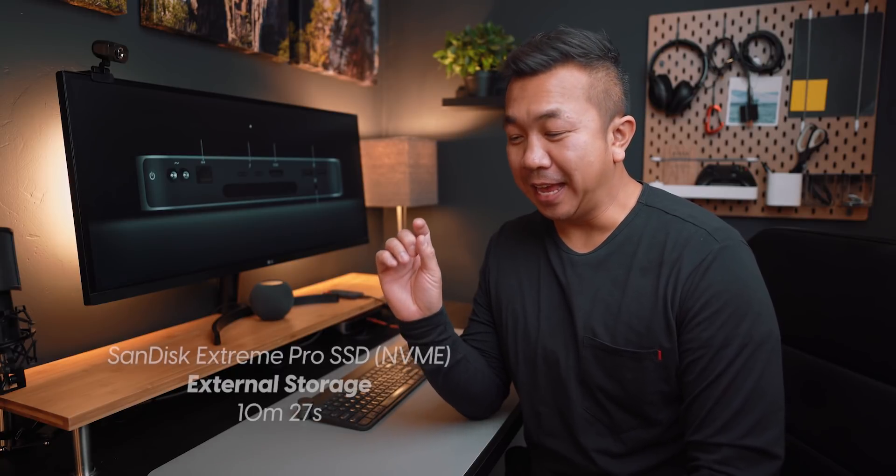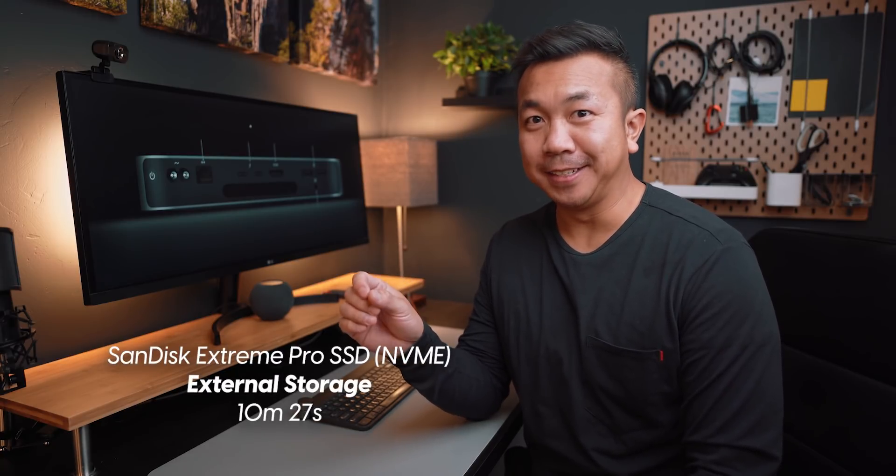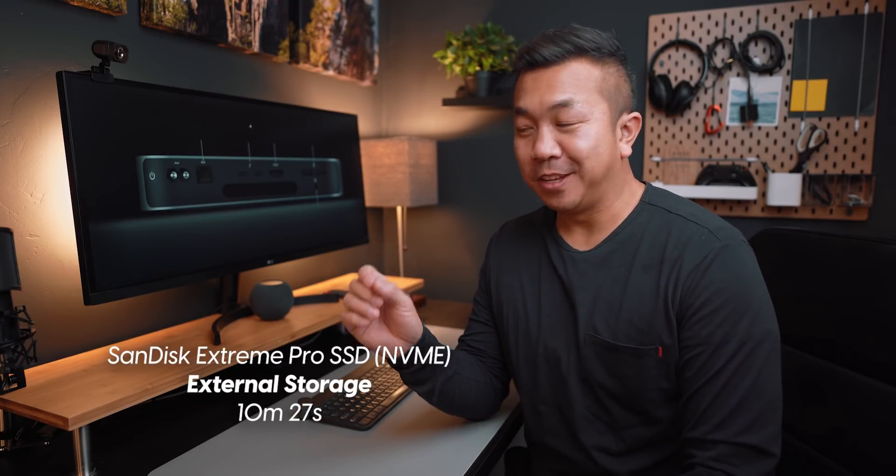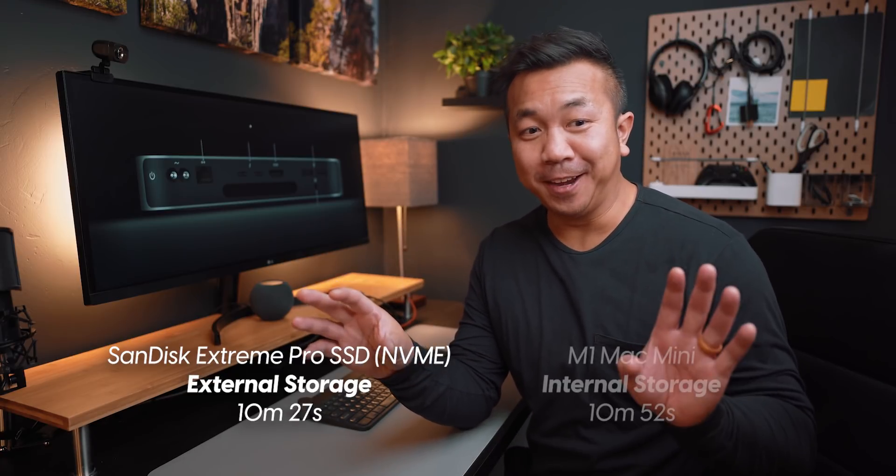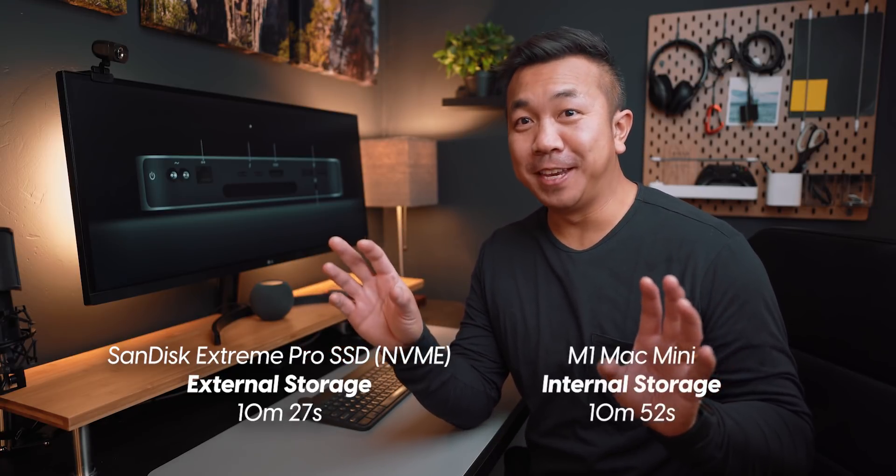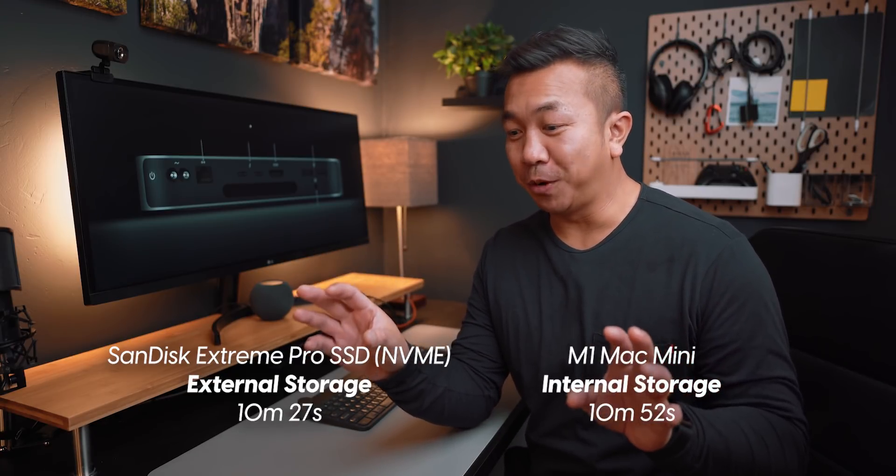Well, that was unexpected and expected at the same time. Editing off of the external drive is actually faster than editing with the internal drive by like 20 seconds or so. Here's the timestamp right here. This is how long it took to render that video using the hard drive, the external hard drive at 10 minutes and 27 seconds. So I'll compare both the times right here of the different setups of how long it took to export.